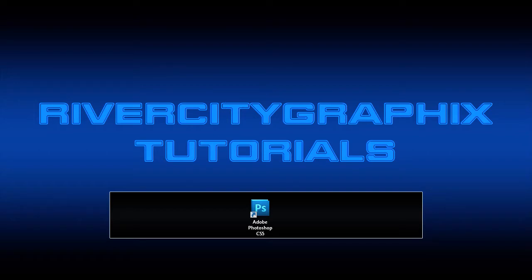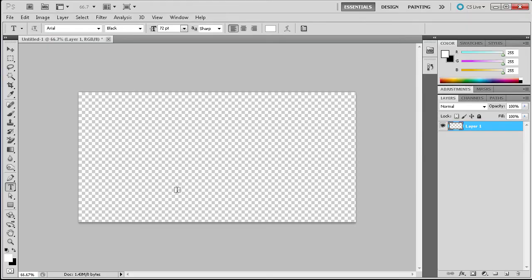To get started we're going to open up Photoshop. Here you can see I have a blank 1000px by 500px document.